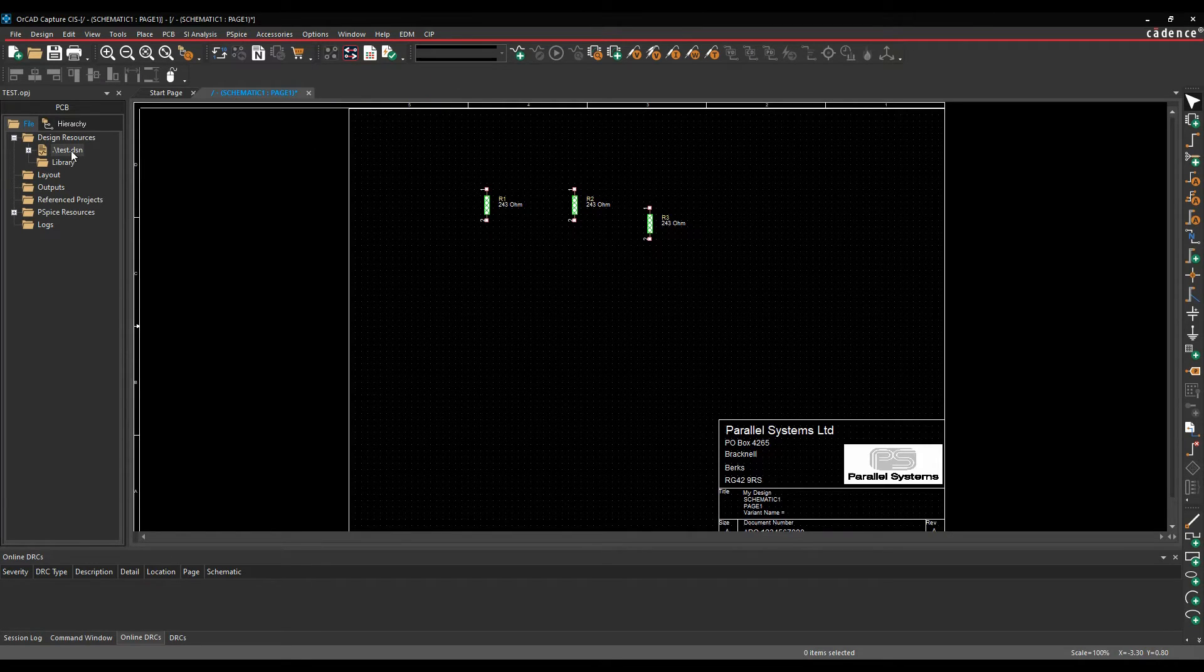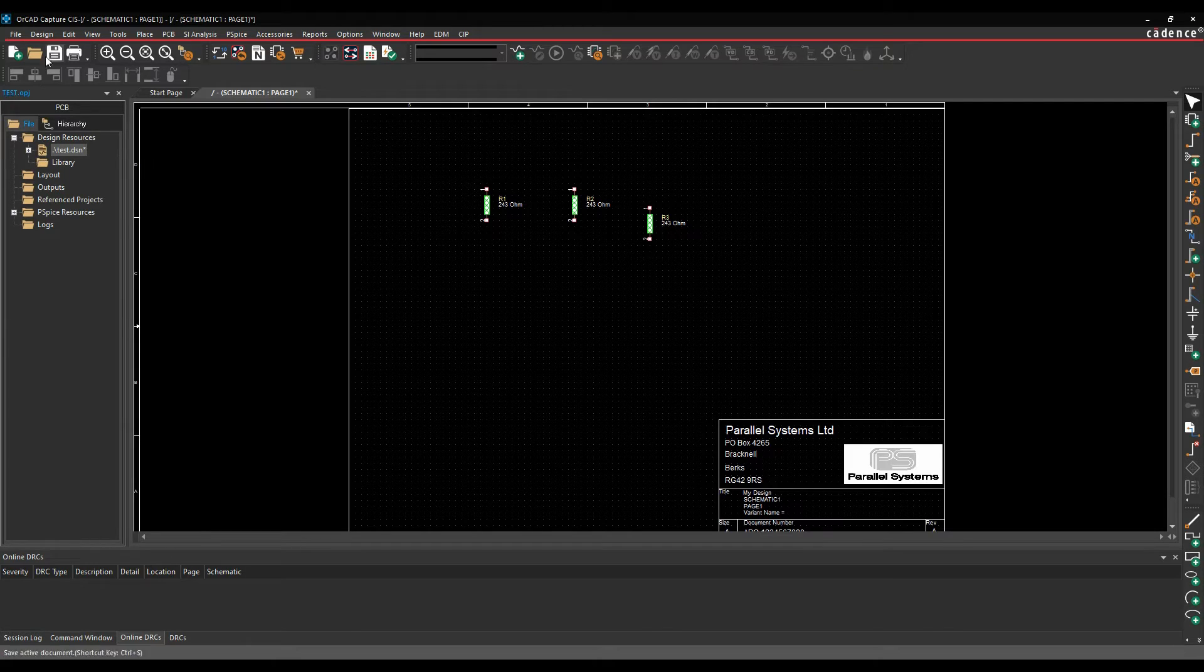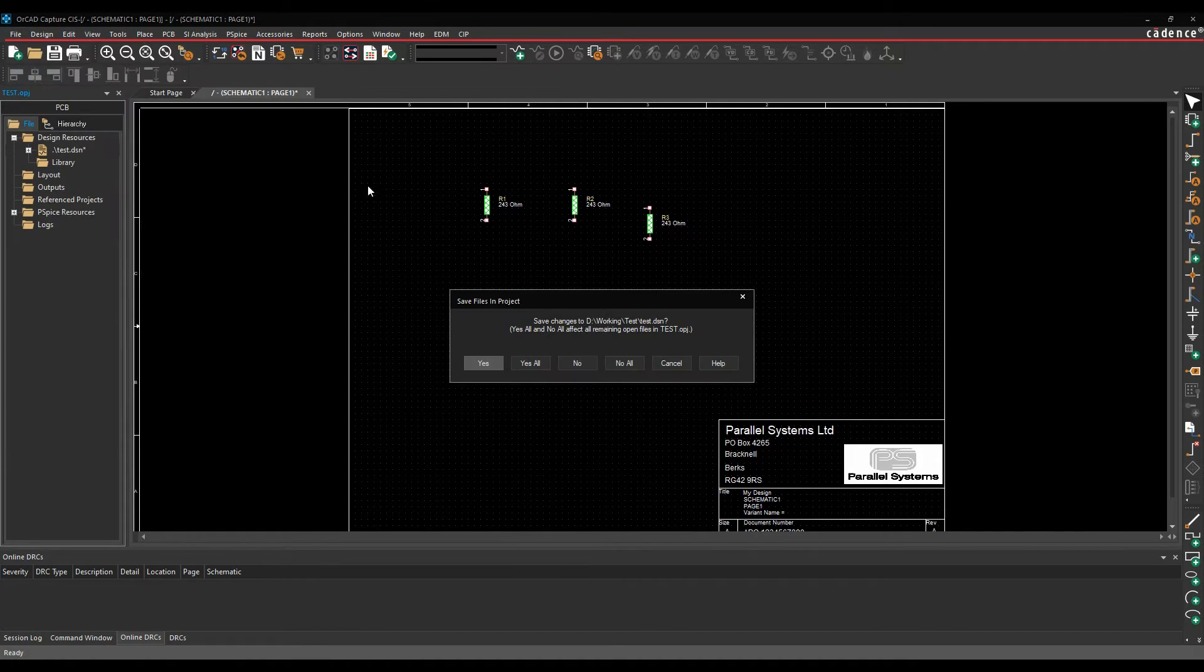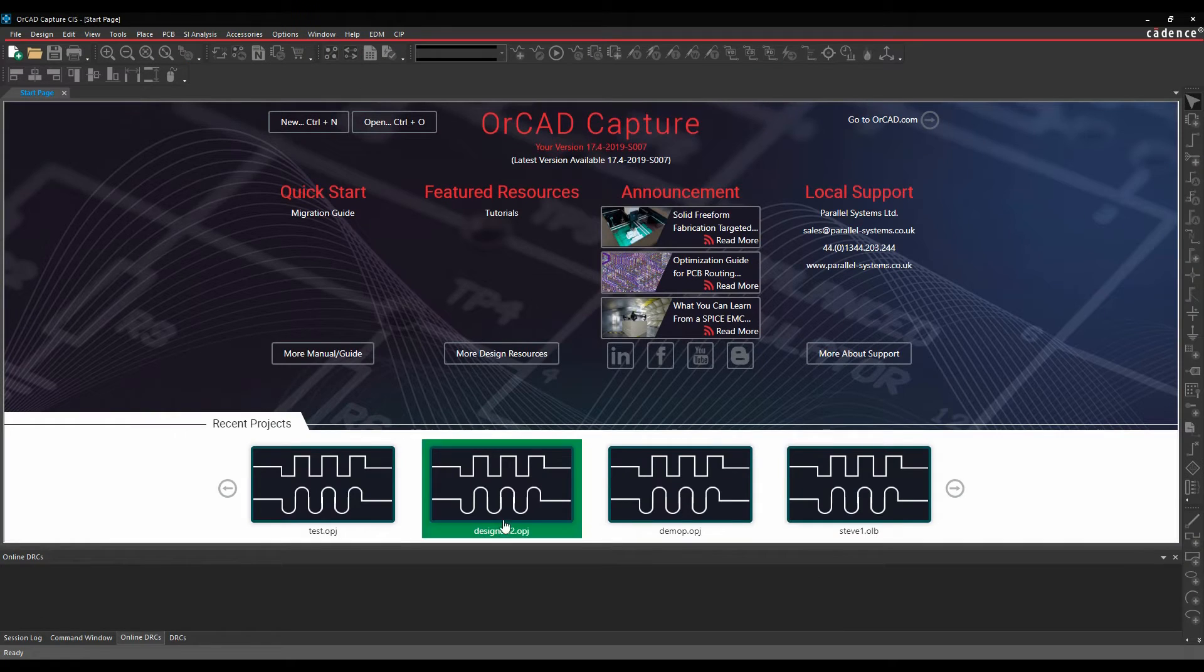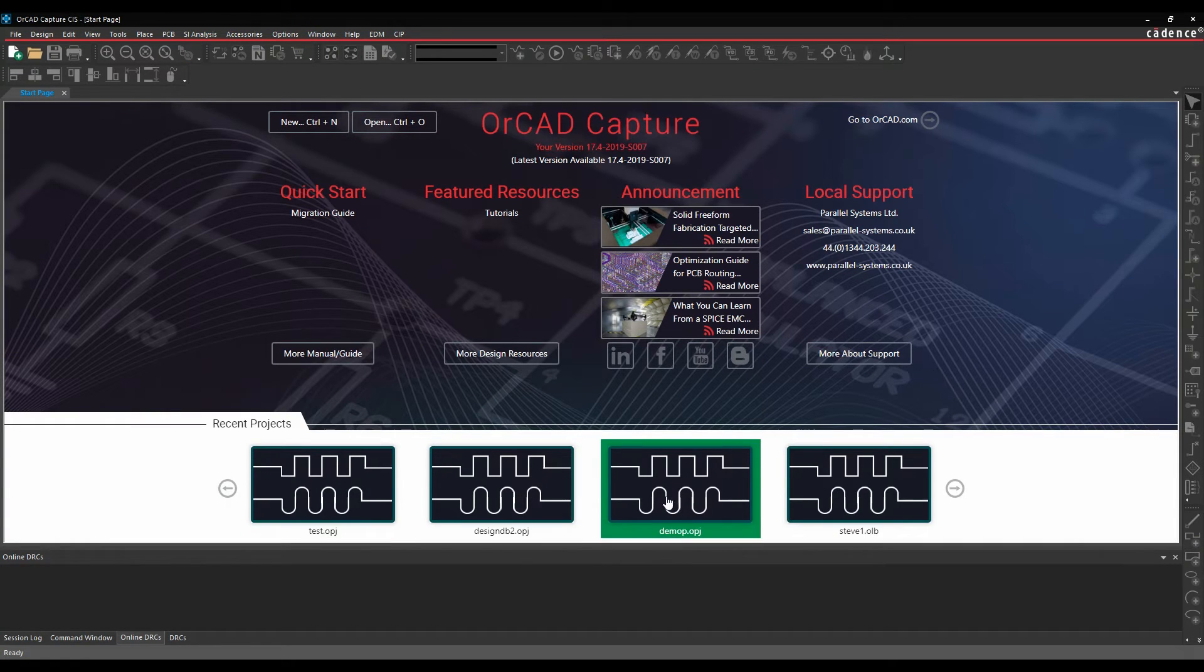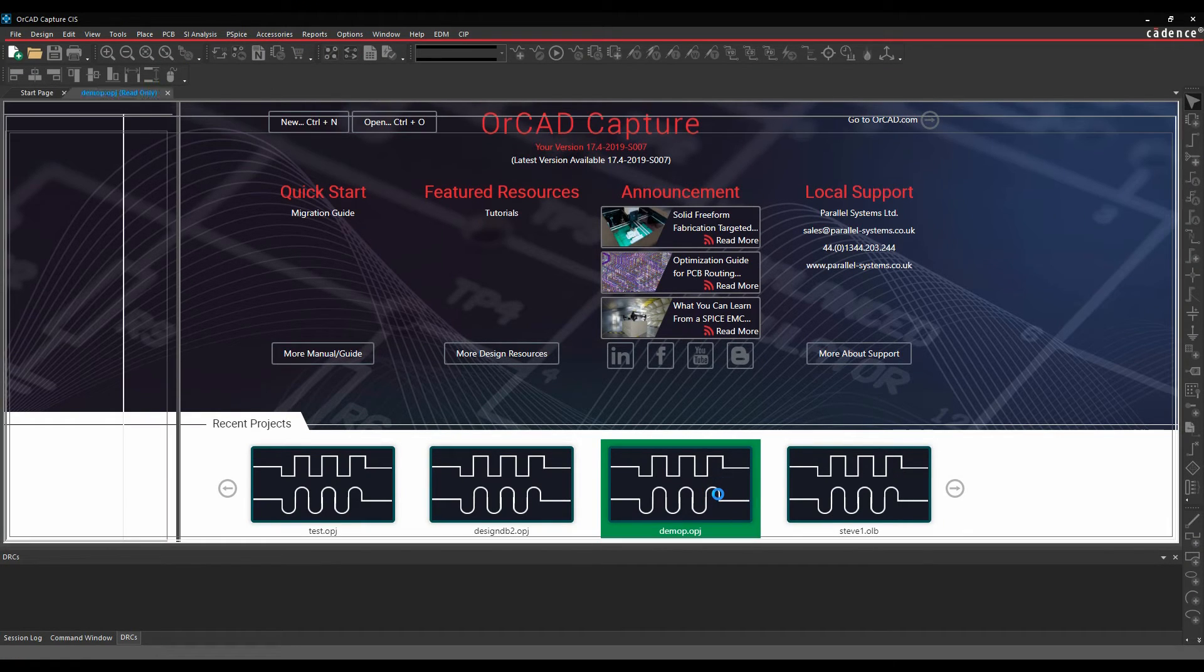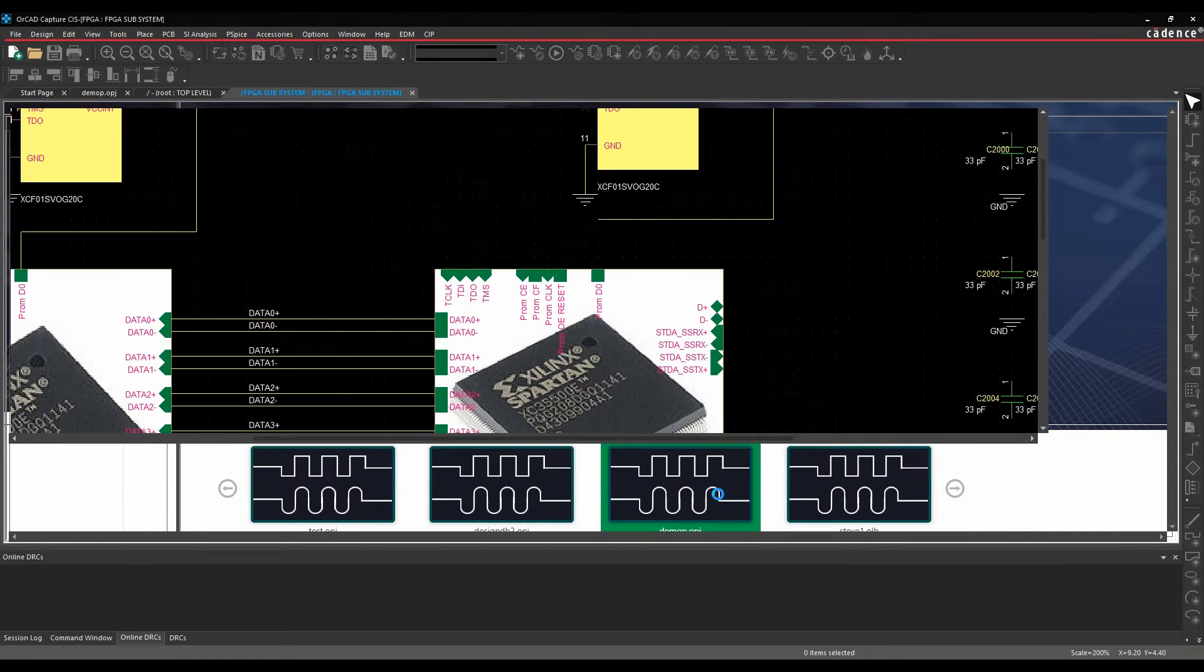So that's kind of the basics of a basic CIS database. Let me just close this design. What we'll do is we'll just open a design that's got a few more components on it, and we'll go through some of the other features of the component information system.